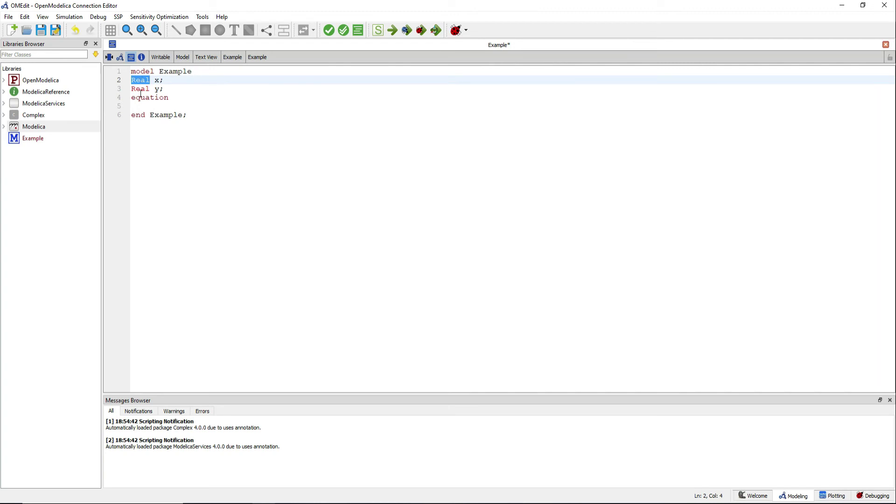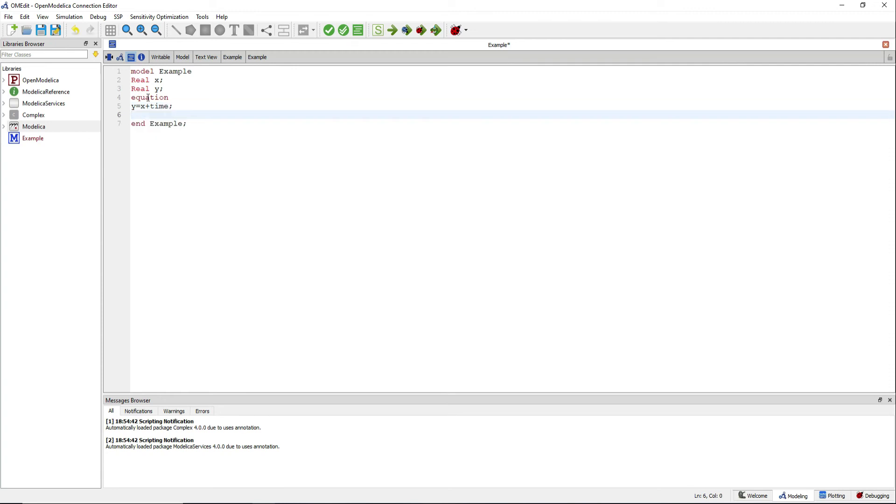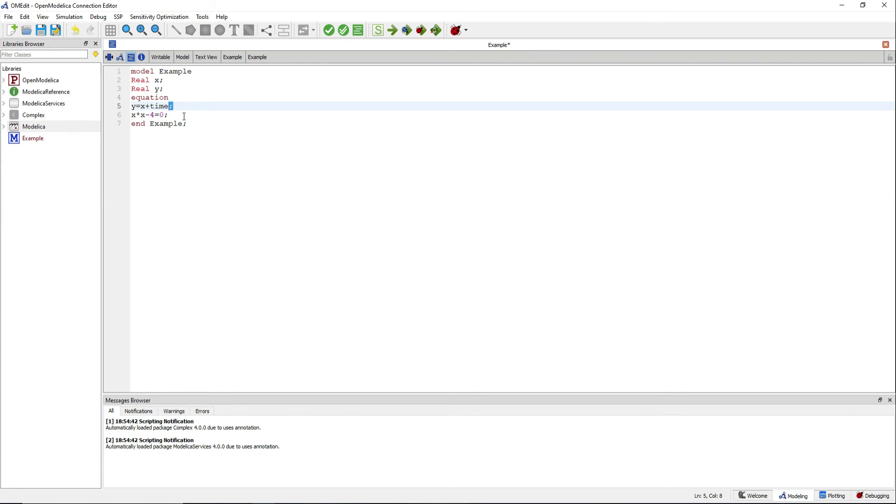After the equation statement, you can start declaring all your equations. One of the interesting things of the Modelica language is that it doesn't matter the order in which you define the equations. They will all be solved at the same time. Remember to finish each line with a semicolon.